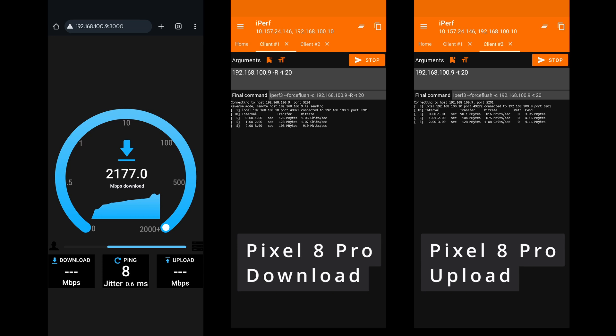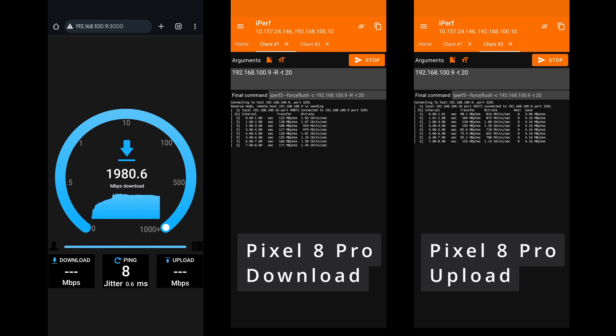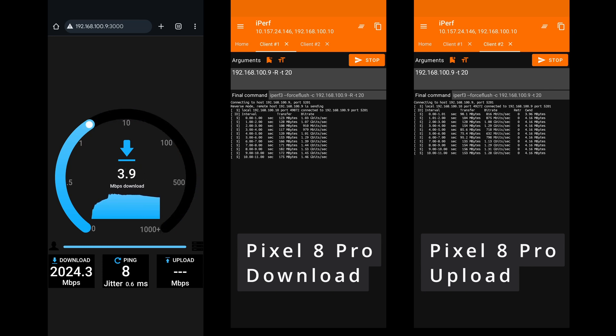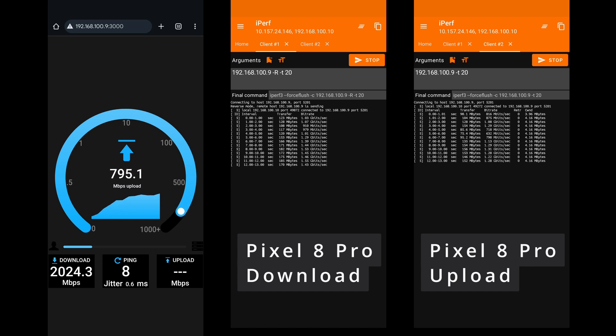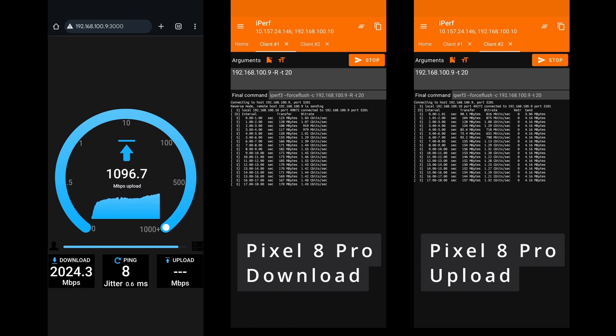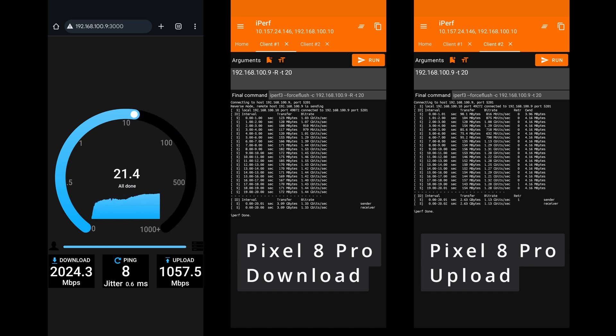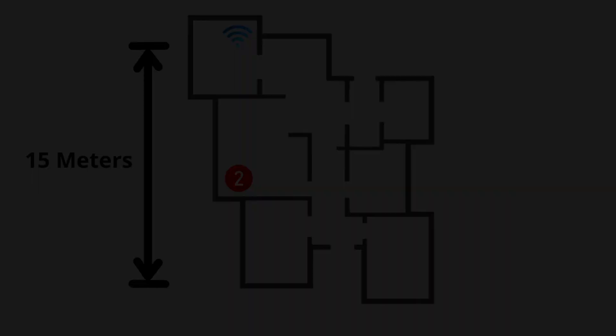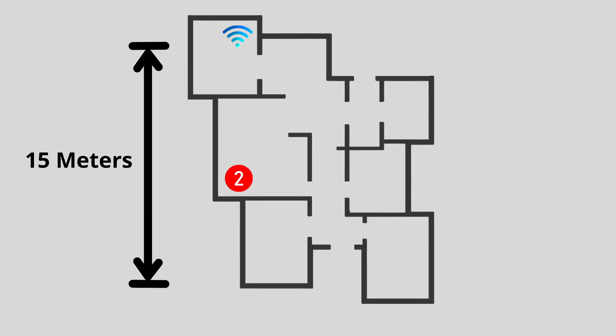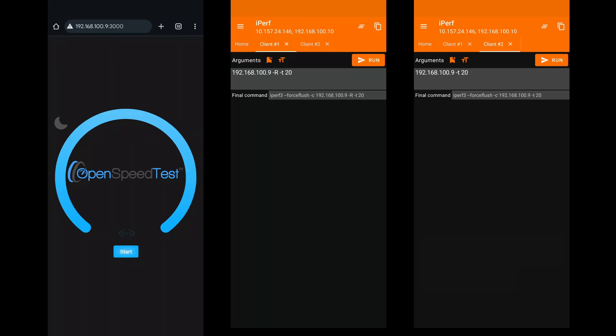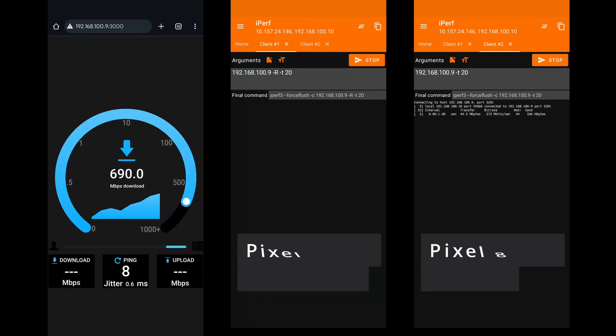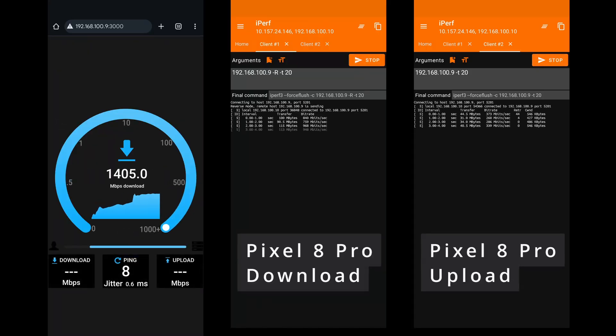Making reliable and comparable Wi-Fi throughput tests isn't easy. So, for this video, I used two different tools: OpenSpeedTest and iPerf3. As you'll see, the results can vary slightly, even at the same location. That's normal, since each tool measures performance a bit differently.